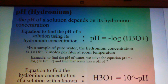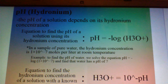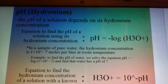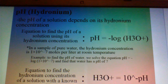In a sample of pure water, the hydronium concentration is 1 times 10 raised to the power of negative 7 moles per liter at room temperature. To find the pH of water, we solve the equation: pH is equal to the negative log of 1 times 10 to the negative 7, and find that water has a pH of 7, which makes sense because water is neutral.